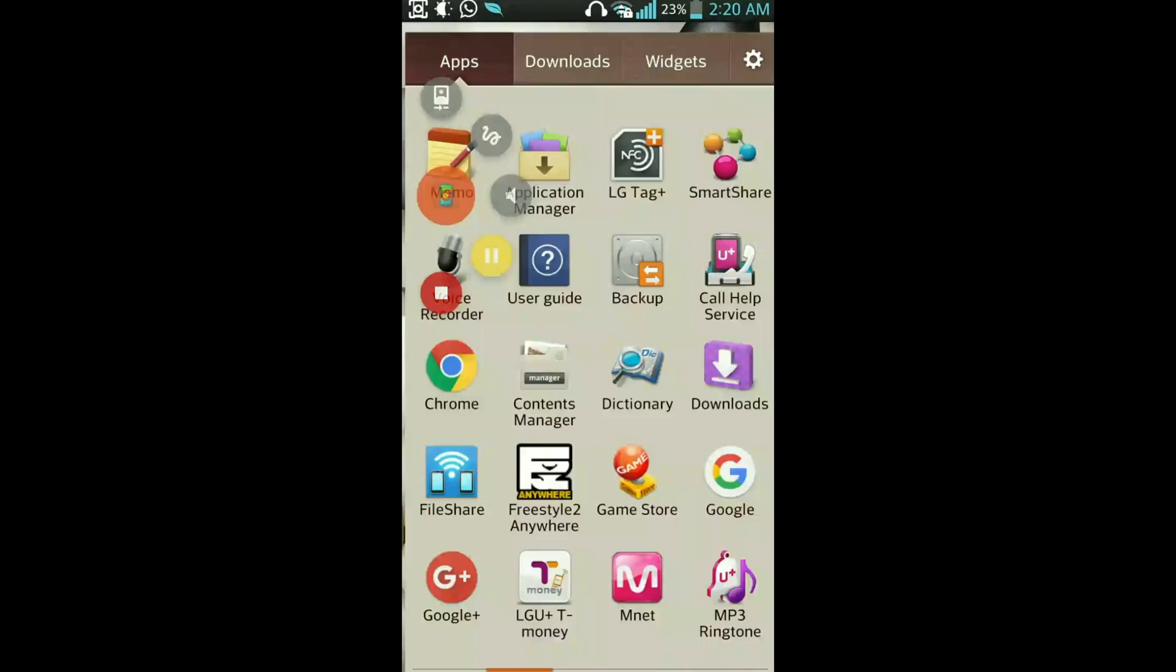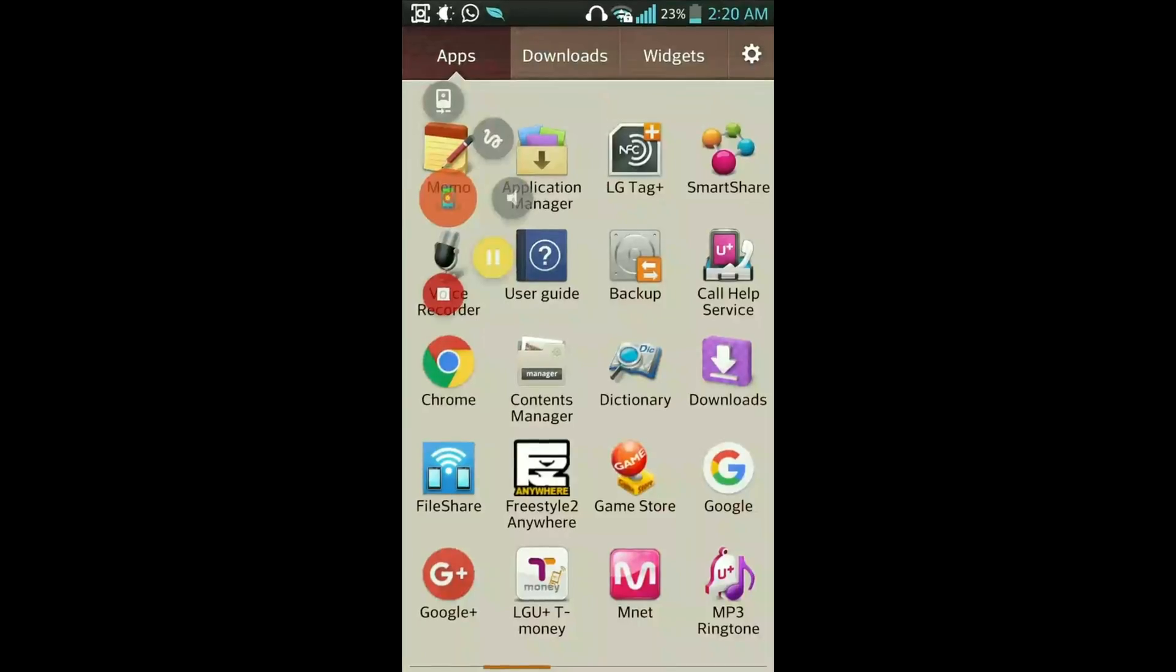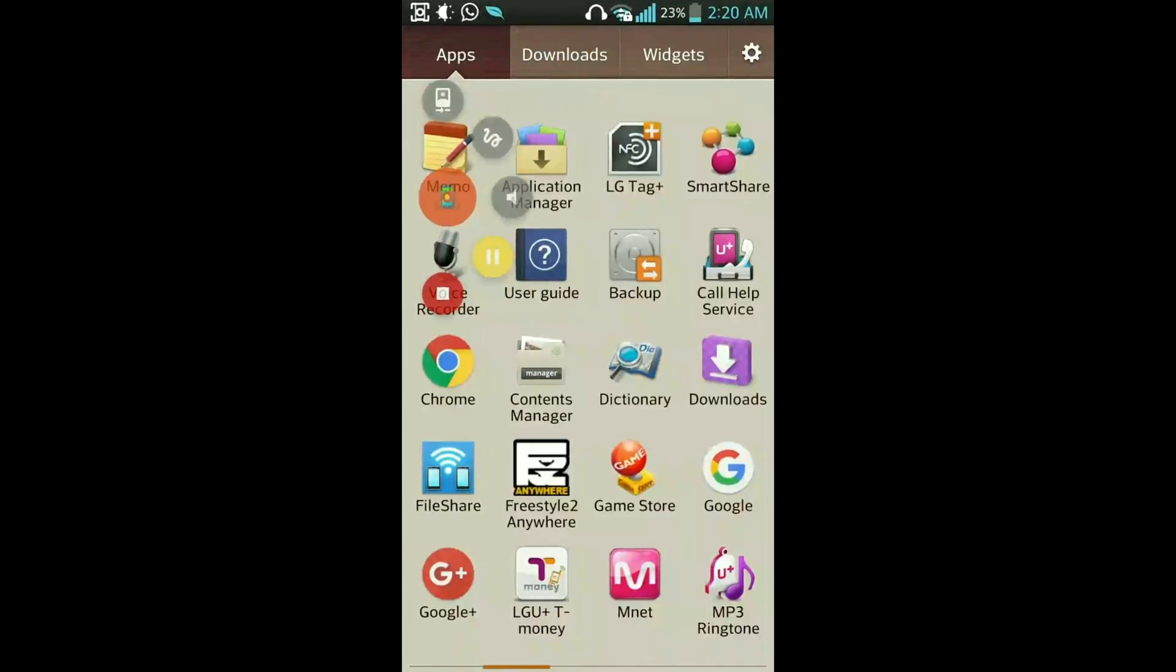First of all you need to open your favorite browser. I will open Chrome in my Android mobile phone.